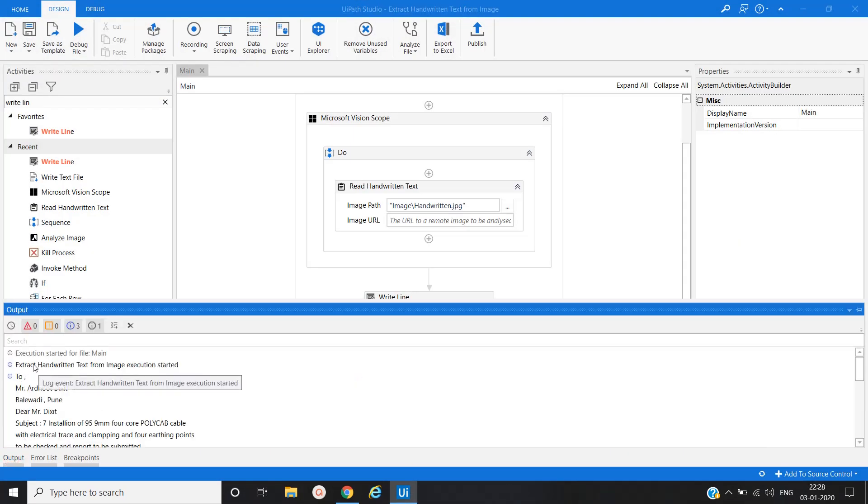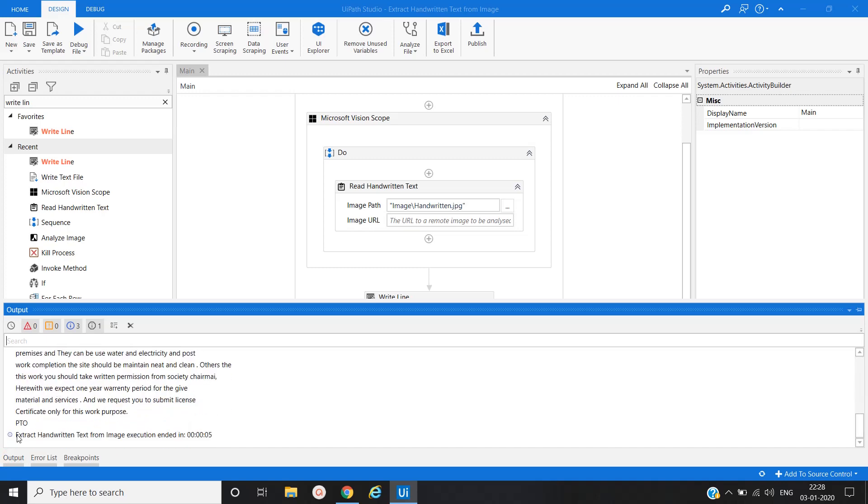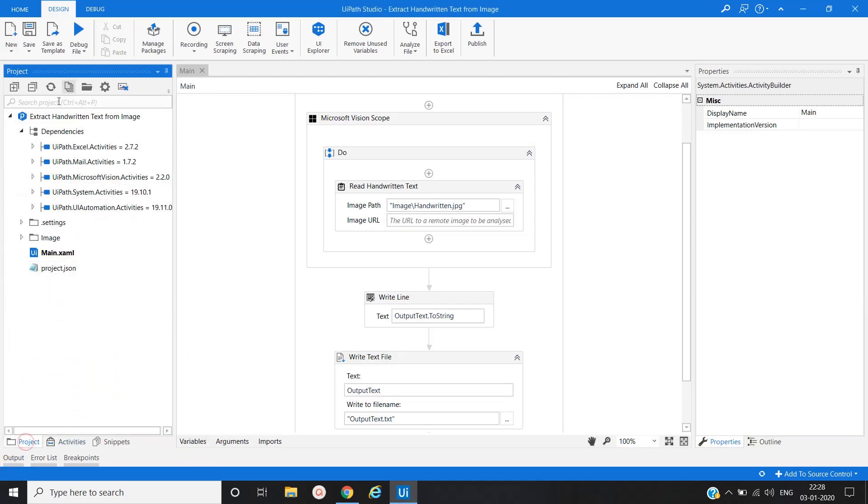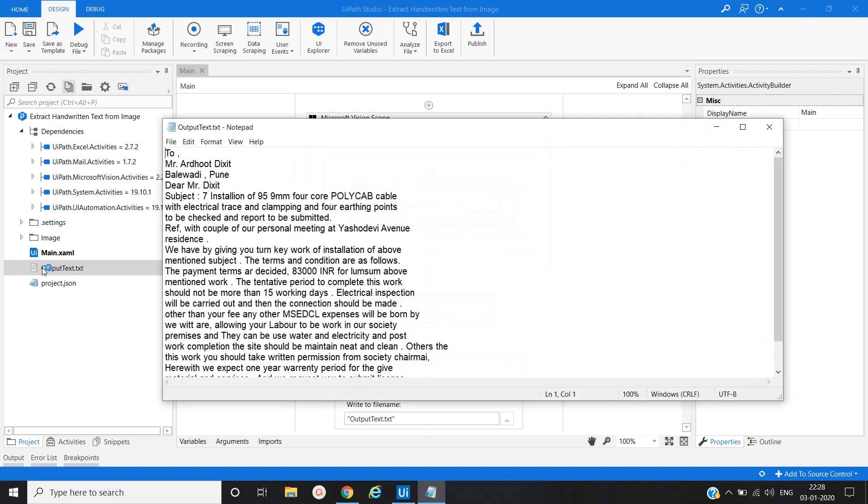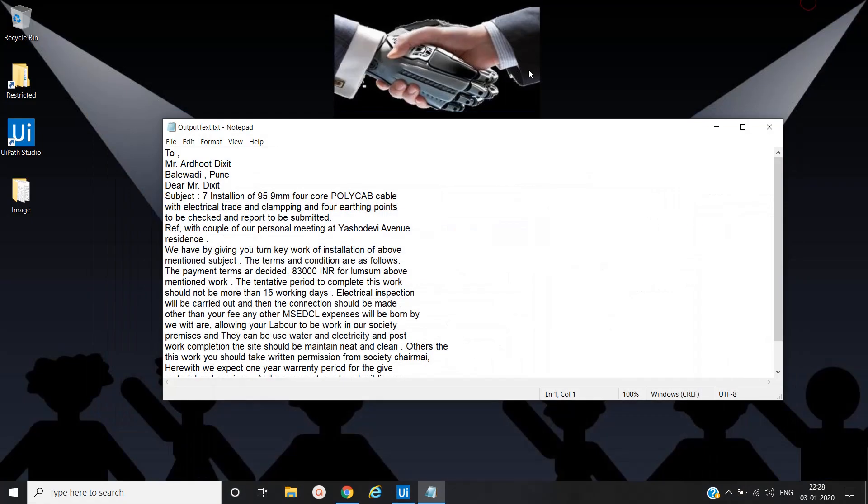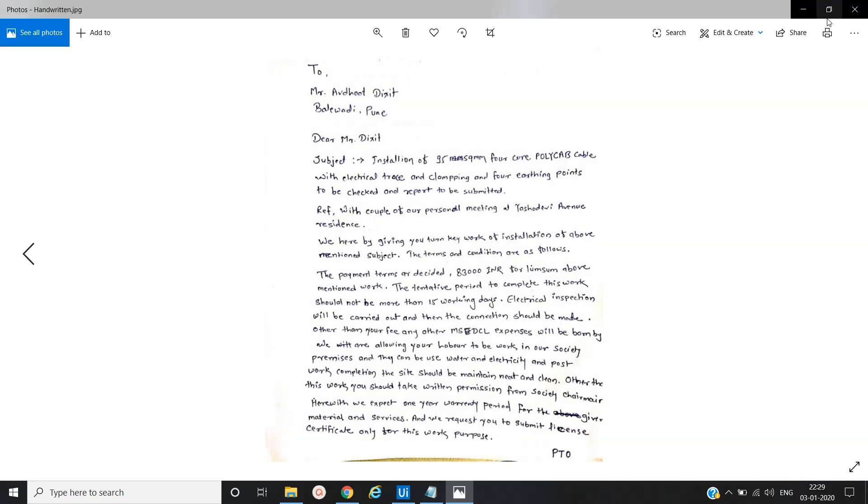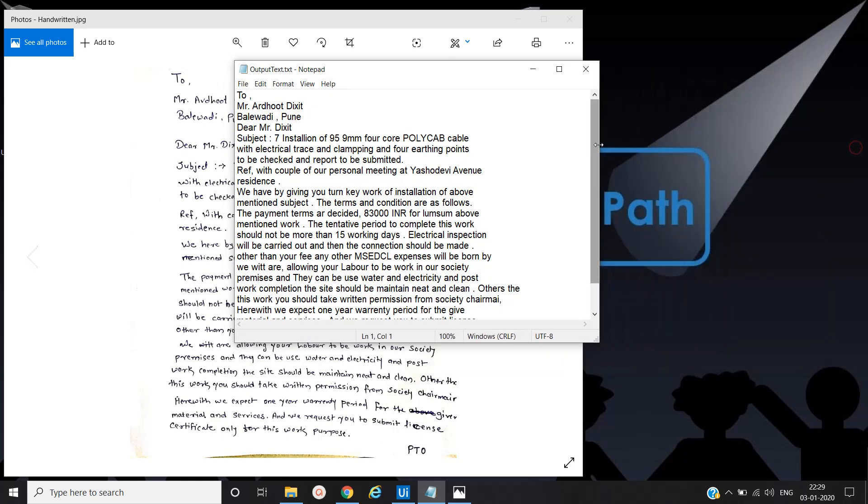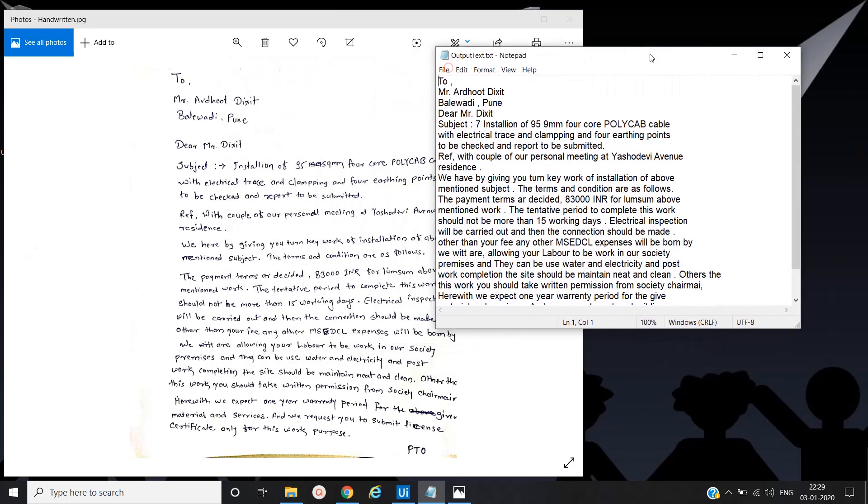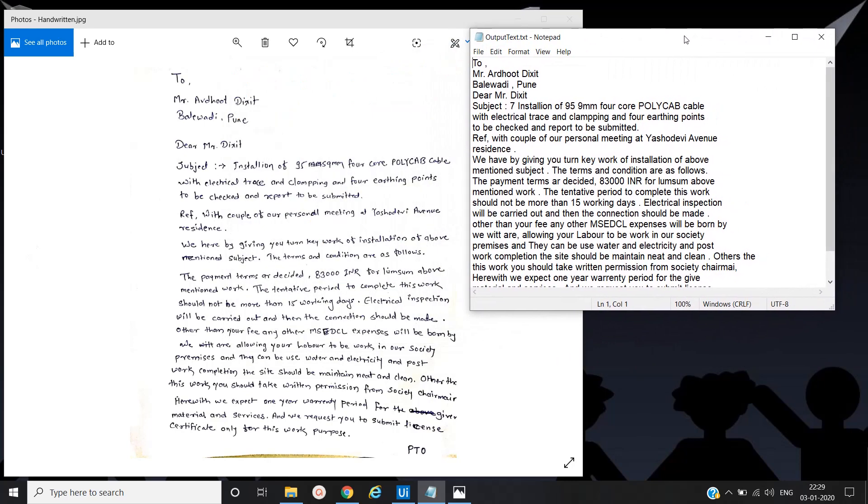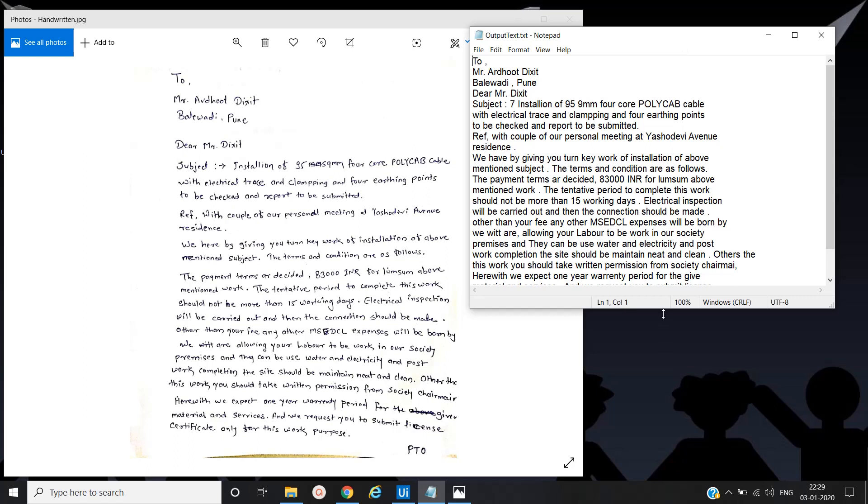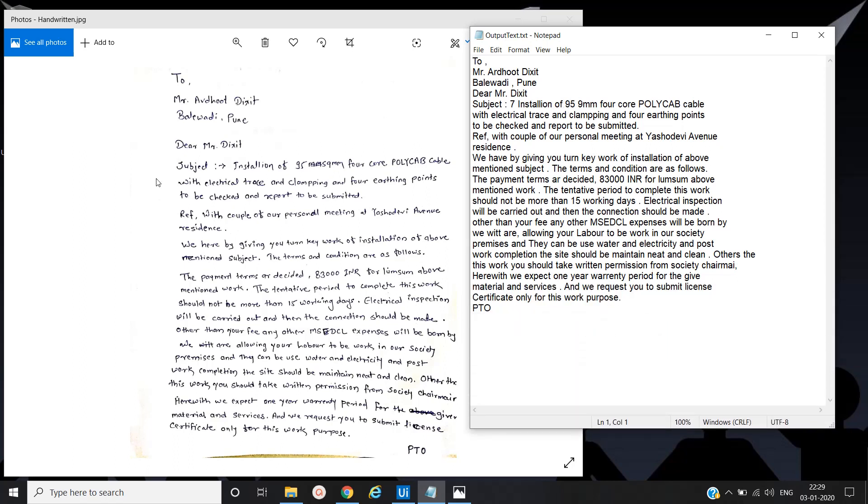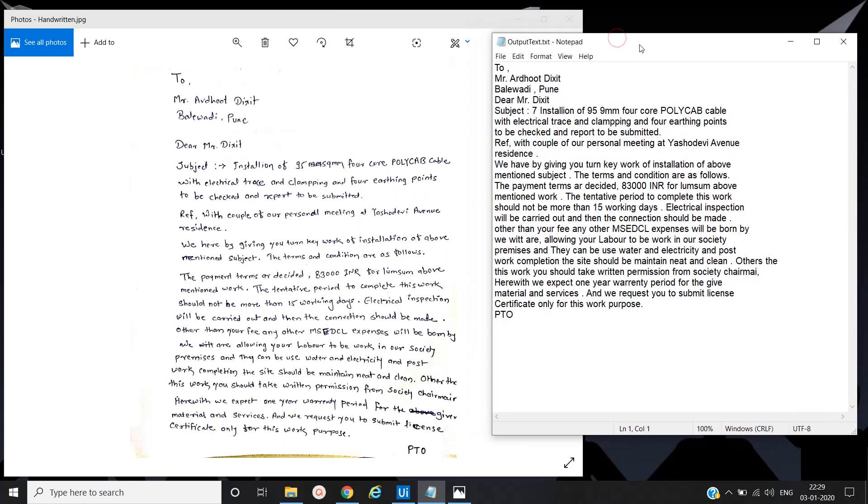You can see extracted handwritten text from where started, whatever text, and ended. Now let's see the output file. And our handwritten file is, let's compare both. Yeah, exactly the same. Whatever it is present, you can see all these things exactly the same. Whatever present, whatever we have extracted.